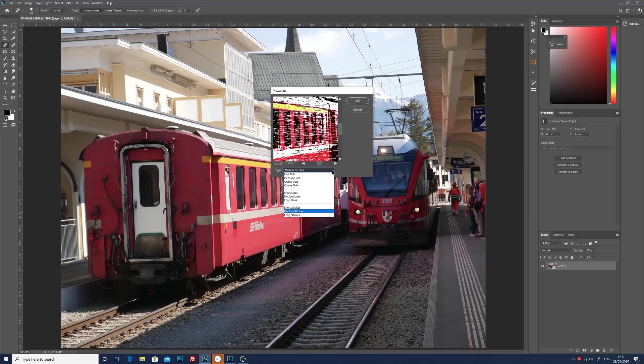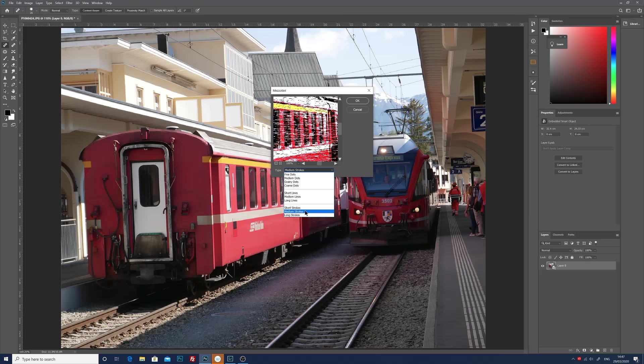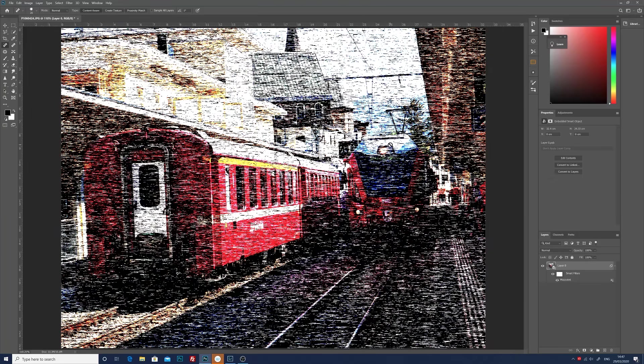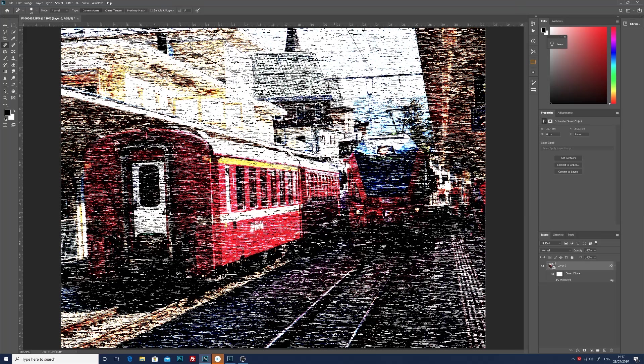So we'll go to filter, go to pixelate, choose mezzotint. In the mezzotint box we have various ways of doing it from fine dots, medium dots, coarse dots. I think the medium strokes tends to work well with this image, and then just click OK.